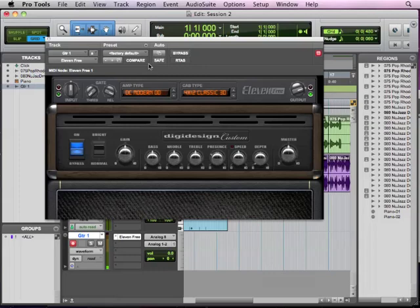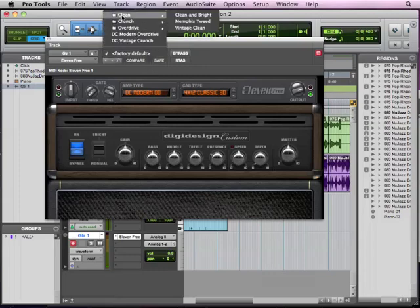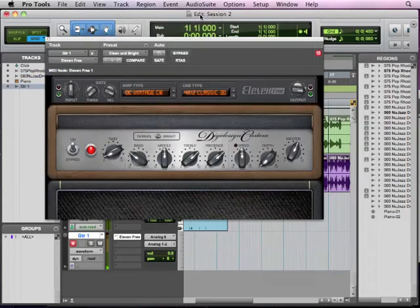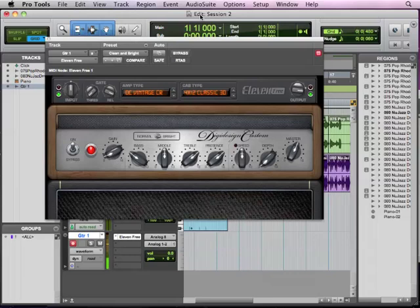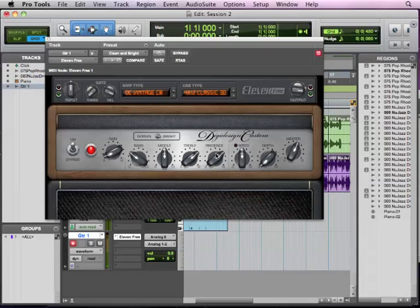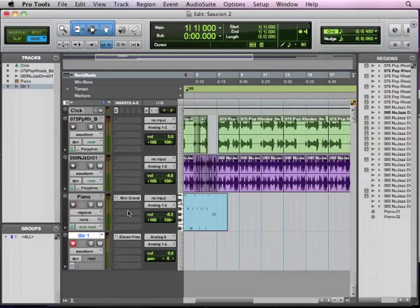There's the default, a little crazy there. We can go to our clean and bright here. Now a little different, not too different from the dry, but it's got a little bit of thickness and warmth to it from this amp. You've got a lot of controls here that we can do, and we'll play with that in a minute. But for right now, we've got a nice little guitar sound that we can use as we're recording.